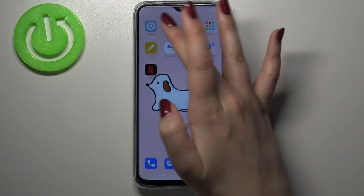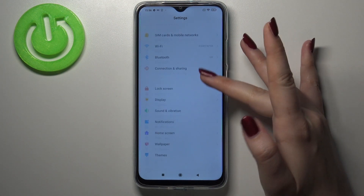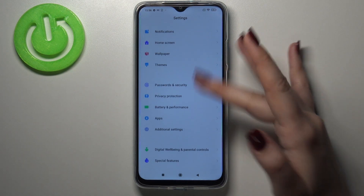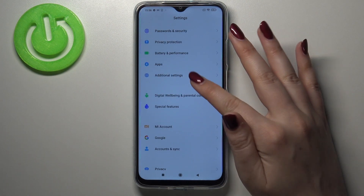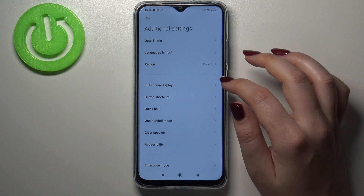First of all we have to find and open the Settings, and now let's scroll down in order to find Additional Settings. So let's tap on it.